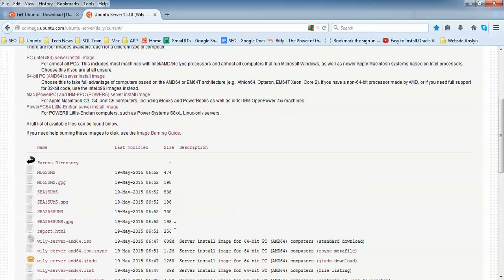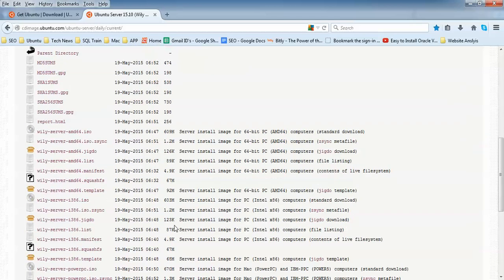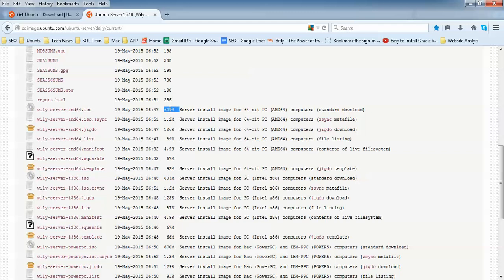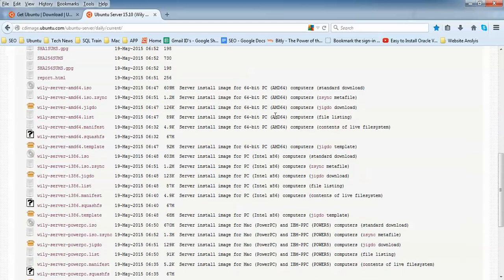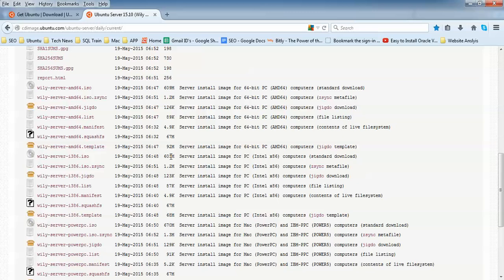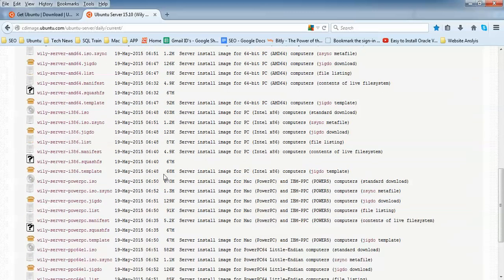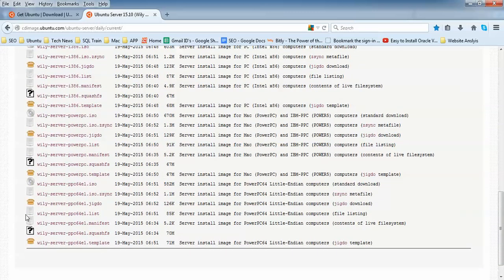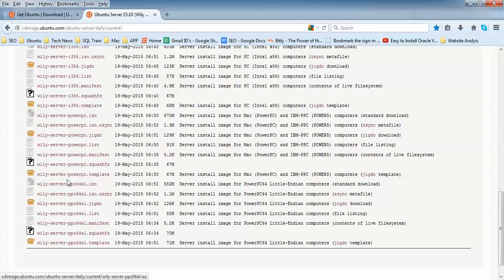Scroll down to find the installation. Here you can download the 64-bit ISO image directly. The size is 607 MB for this server installation image, 64-bit AMD processor. You can find the 32-bit here - 603 MB. When you scroll down you will find others like PowerPC and Mac.